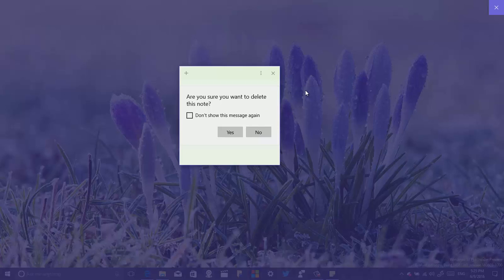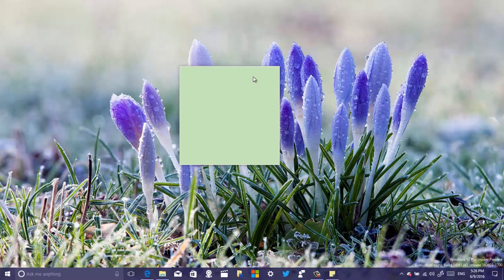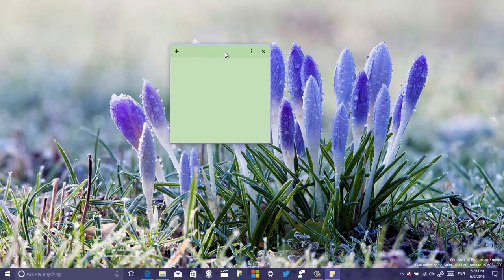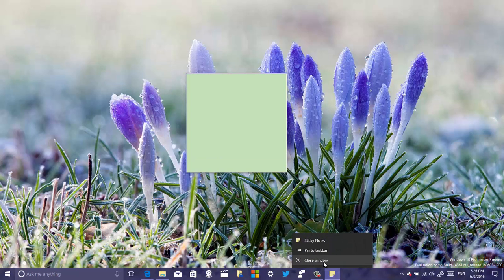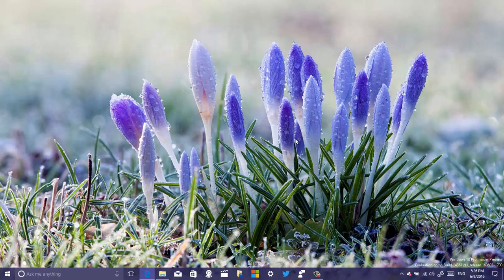One thing I'm noticing — it's probably a bug — but when you close Sticky Notes, the note stays on the desktop. It should close with the Sticky Notes canvas but it doesn't. For now, if you need to actually close Sticky Notes, you need to go to the taskbar, right-click, and close Sticky Notes that way.